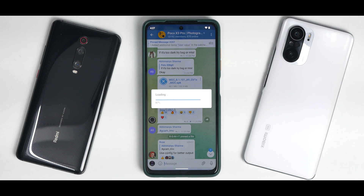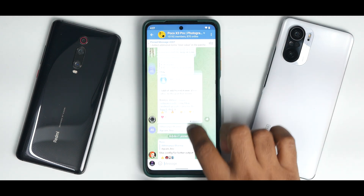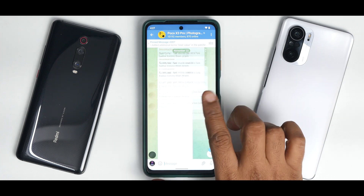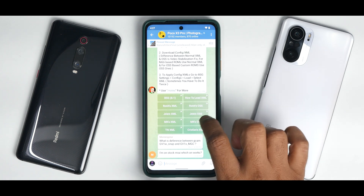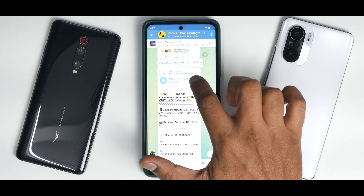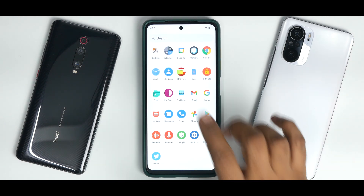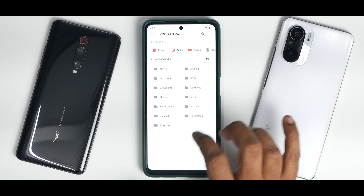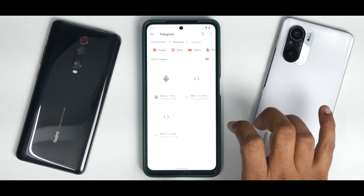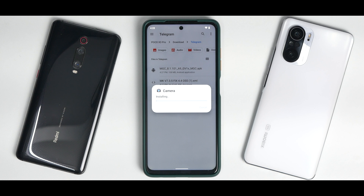You will also get 4K video recording and good video stabilization. Now the APK is downloaded. Remember we were talking about XML — let's scroll down and we have MK's OSS XML. Let's click here and save this to downloads as well. Now the first thing is to install this GCam like a normal APK — go to the file manager, go to downloads, then go to Telegram. This is the GCam we downloaded. Continue install.